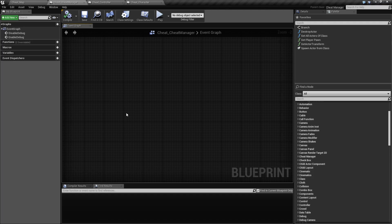The Cheat Manager is a class provided in Unreal Engine 4 that gives you access to predefined functions that allow you to cheat. Basically, you get access to things such as flying, god mode, and items that would be helpful during the debugging process.